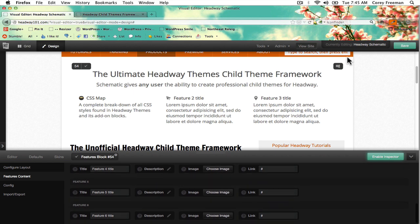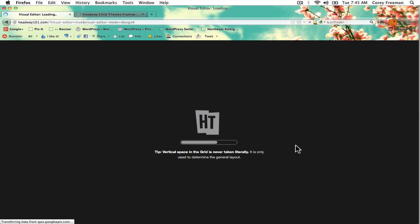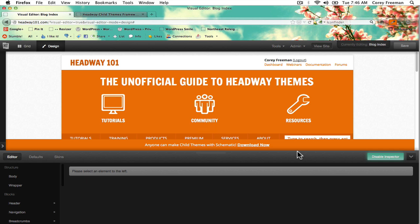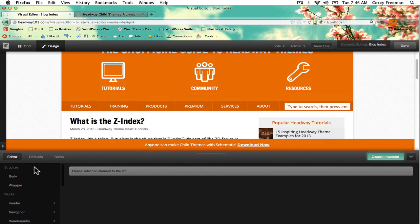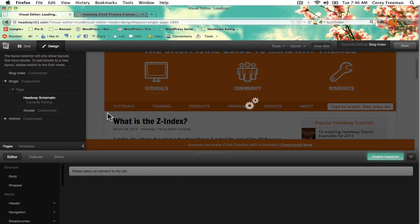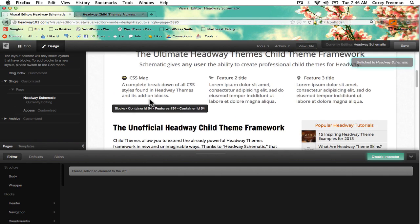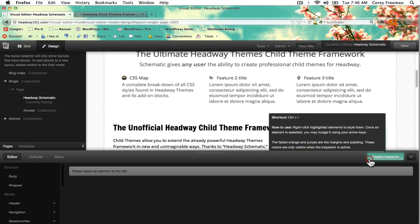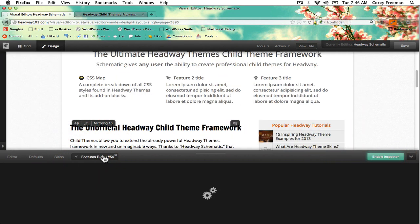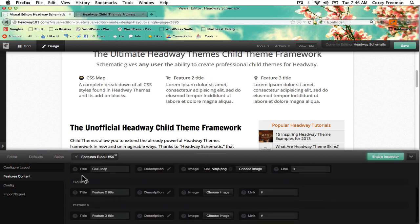So going back — if I save and reload, you'll see that the number of features will change. It kicked me out of the page I was looking at — that's probably me, I probably did a redirect. So if you go back to the features content, you can see that the number of features is down to three.